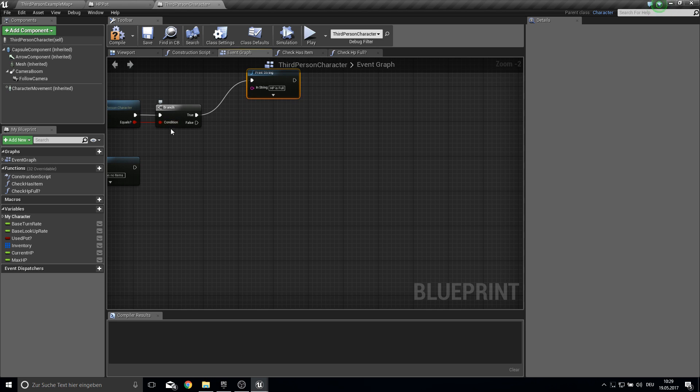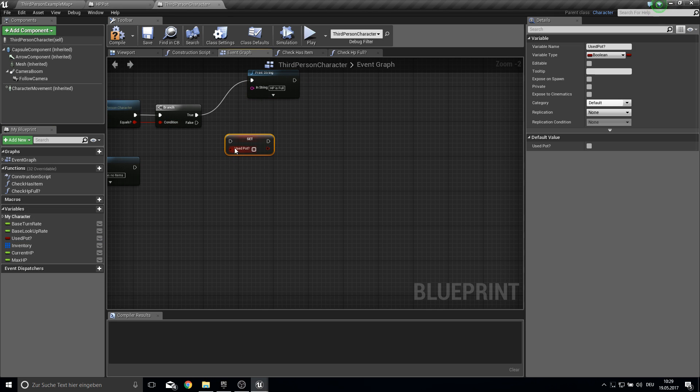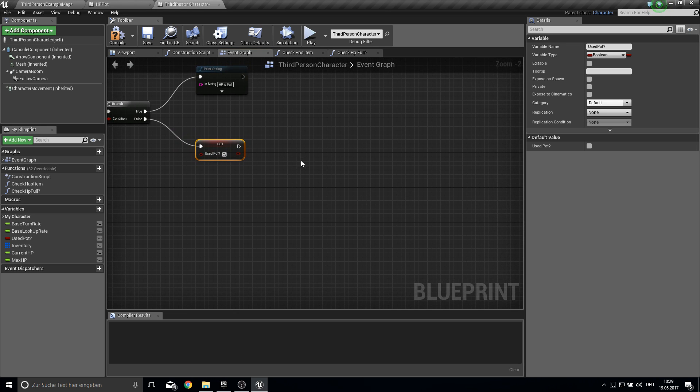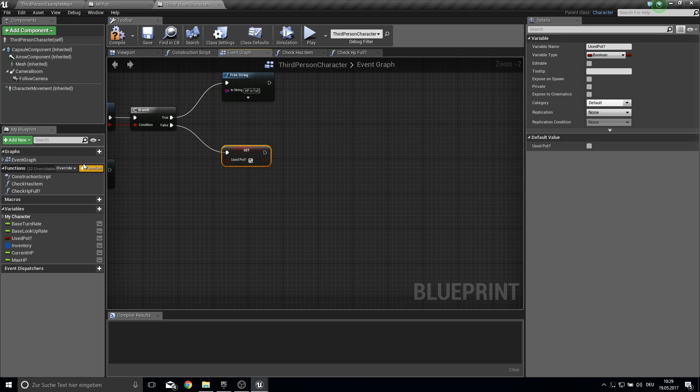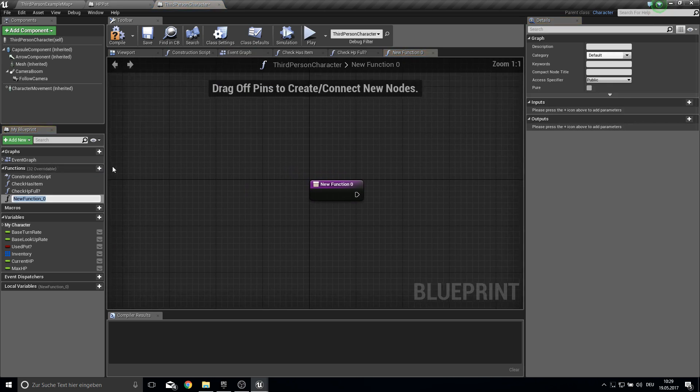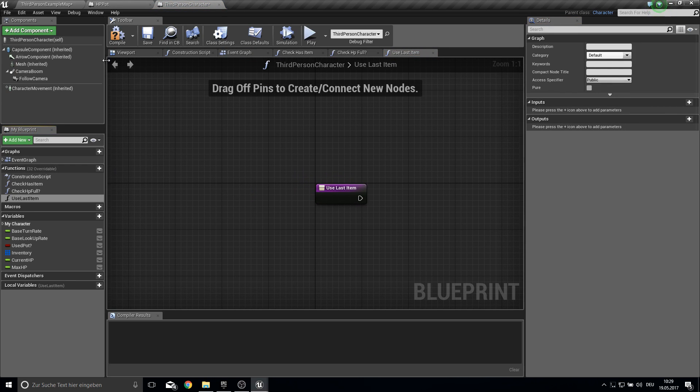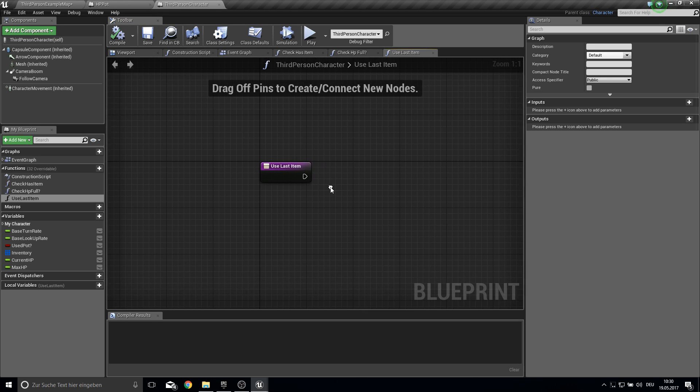And if it's false then we want to set our use pot to true. Because we used the pot. And then we want to create another function which is use last item.